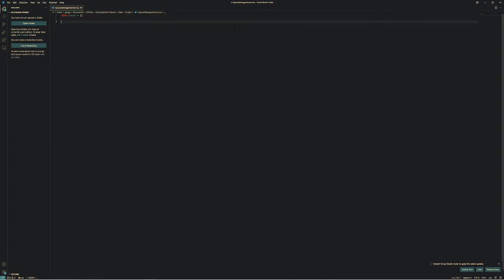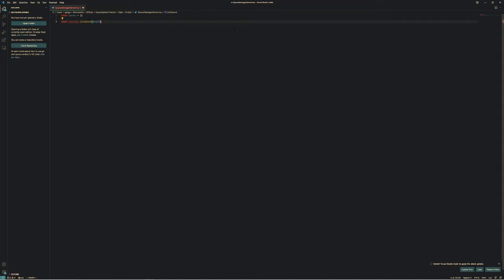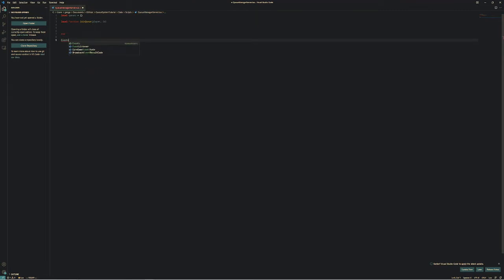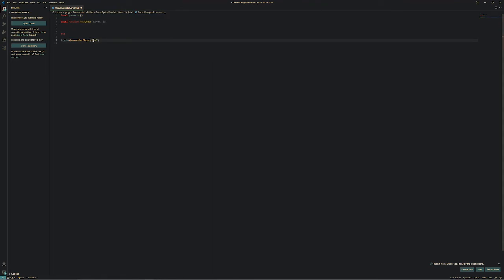Then we need a basic function — local function for JoinQueue. This is for when a player joins a queue. You're going to want the player, the player's name that's joining it, and the ID of the queue they want to join. Let's also connect it to an event: Events.Connect for player JoinQueue, entering the JoinQueue function.